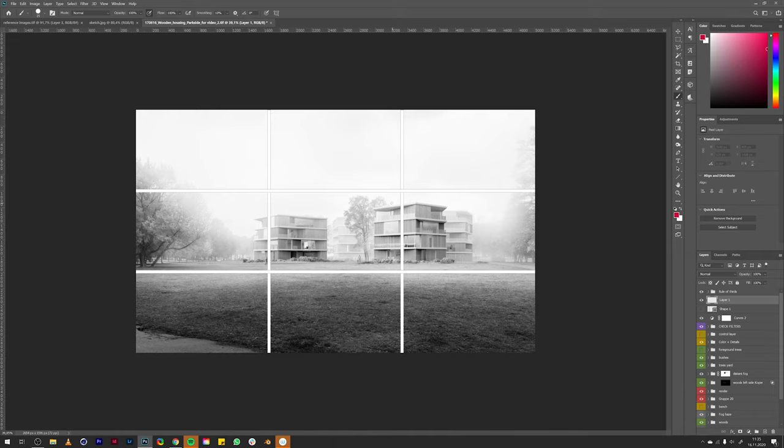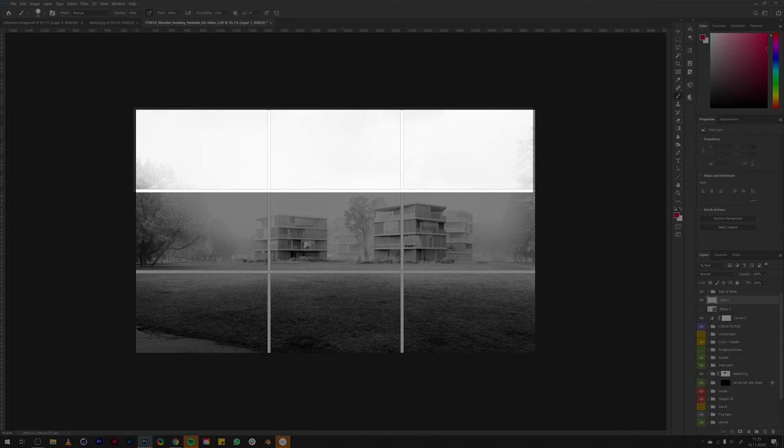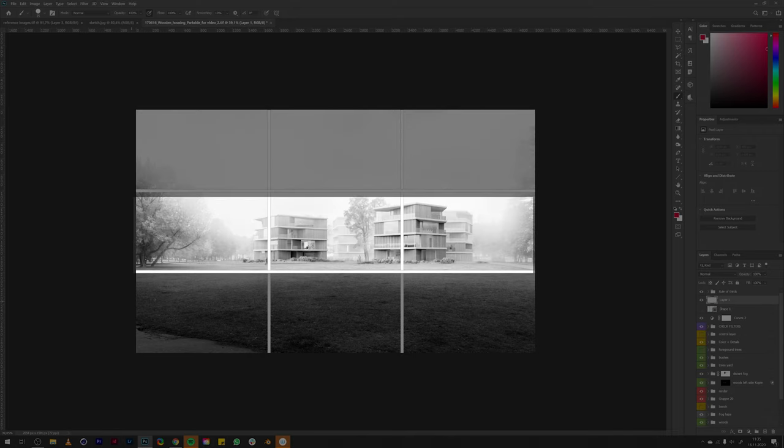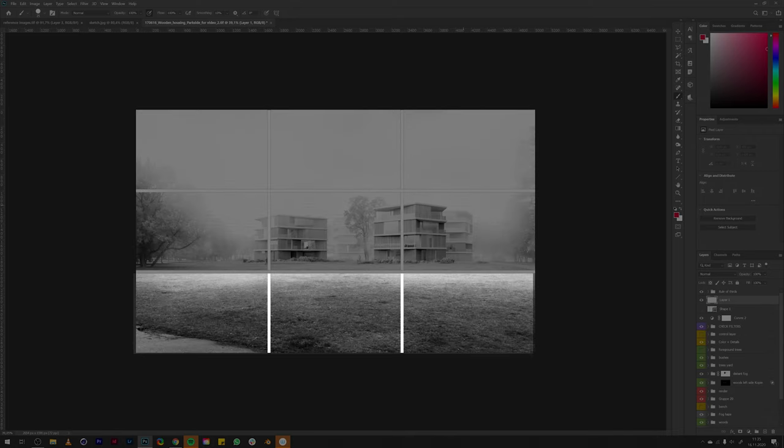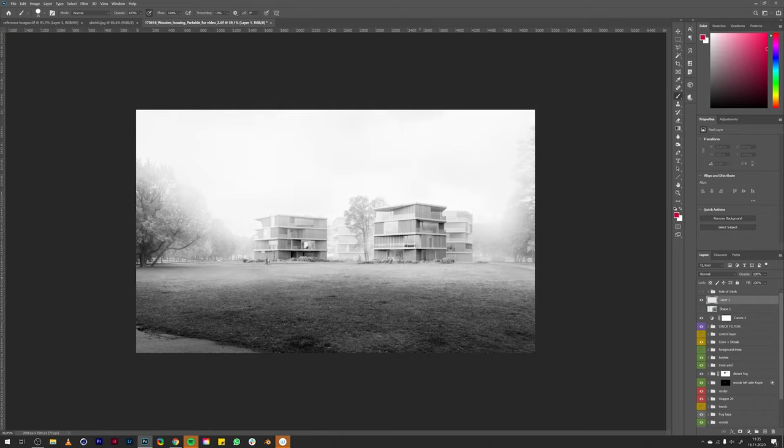I placed the two foreground buildings on the lines which creates two focus points in the image that your eye is automatically looking at. As you can see, the image is also divided in three parts horizontally. There's the sky, the buildings, and the foreground.